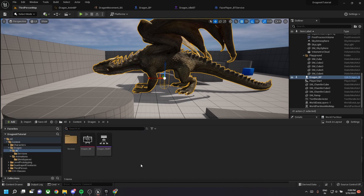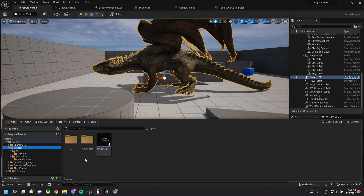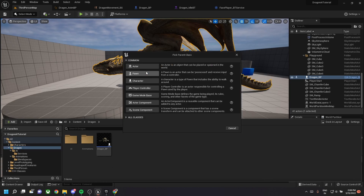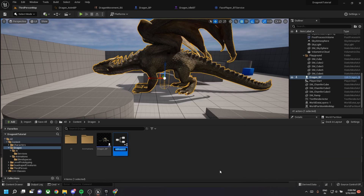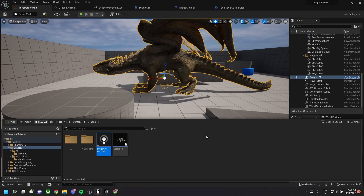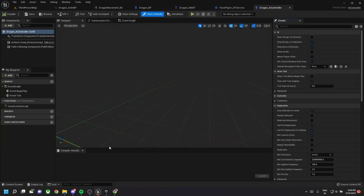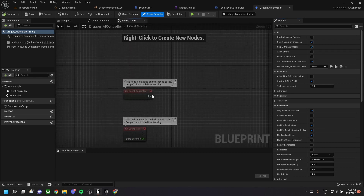Now we need to assign this behavior tree to our AI character. For this, create a new controller — this is an AI controller — and name it 'dragon_AI_controller'. Open the file.